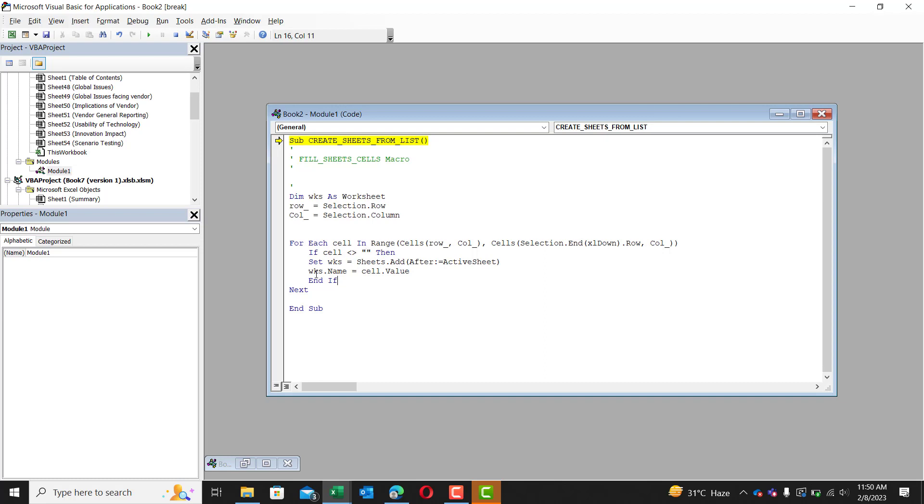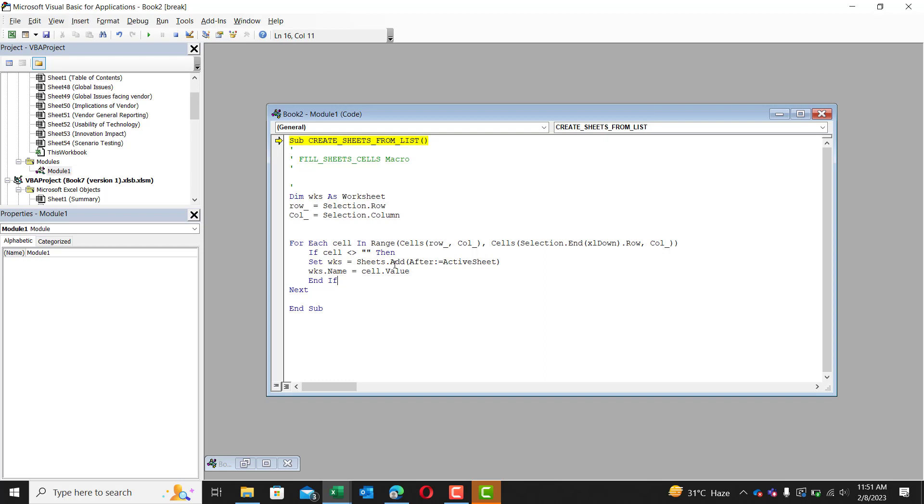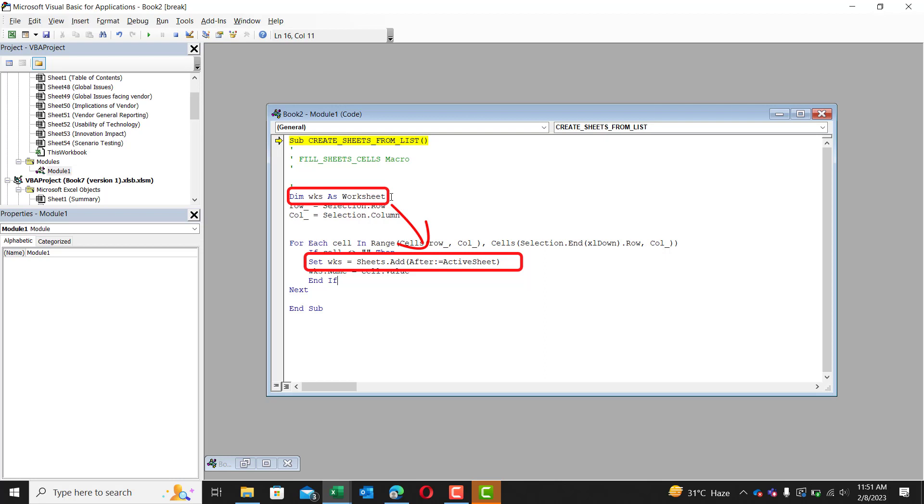Then we're going to set WKS to equal sheets full stop at bracket after semi colon equals active sheet bracket. So what this basically means is that we are going to set WKS earlier. We declared that WKS was a worksheet. Now we're going to set WKS to be the sheet we just added.